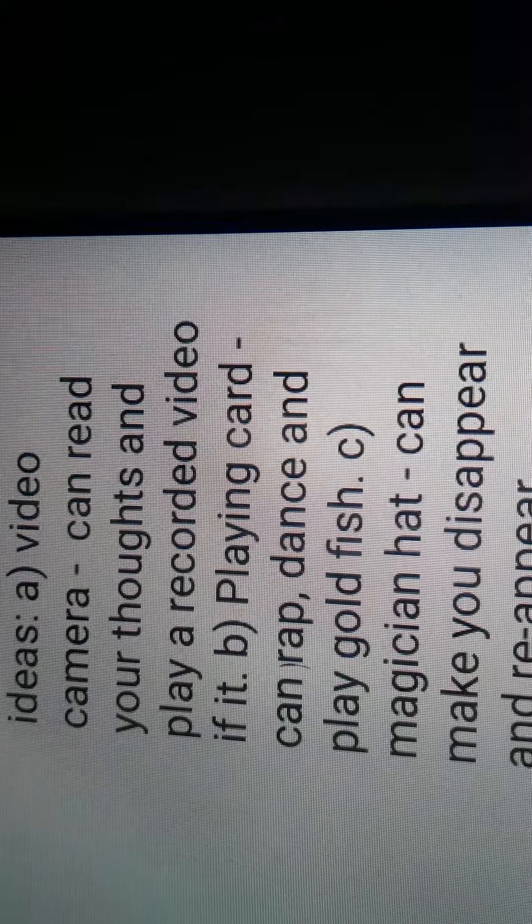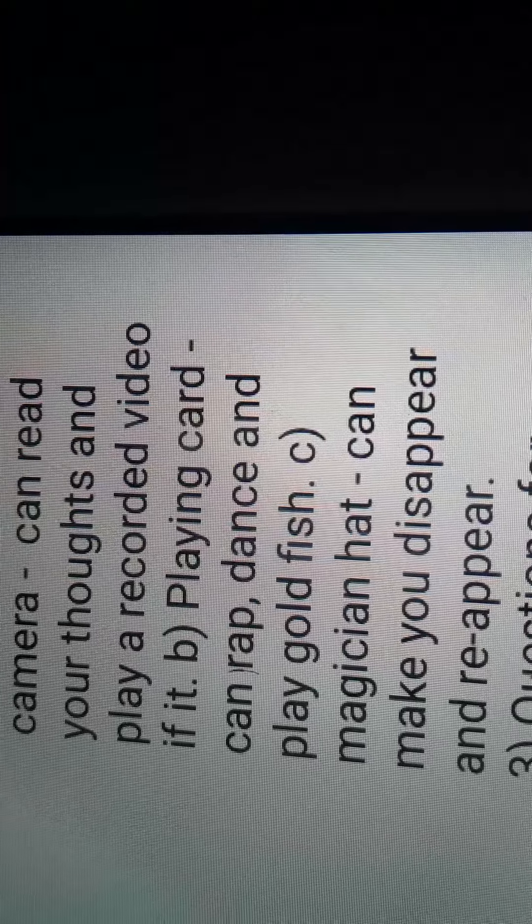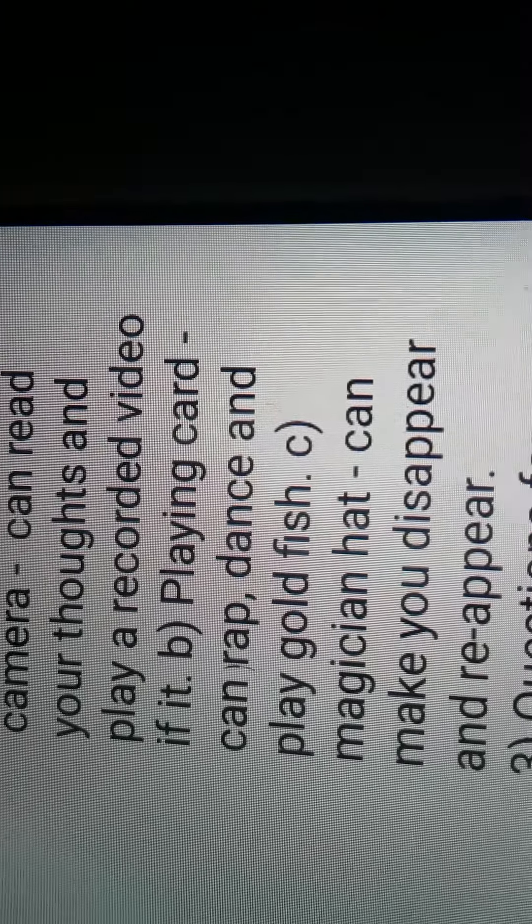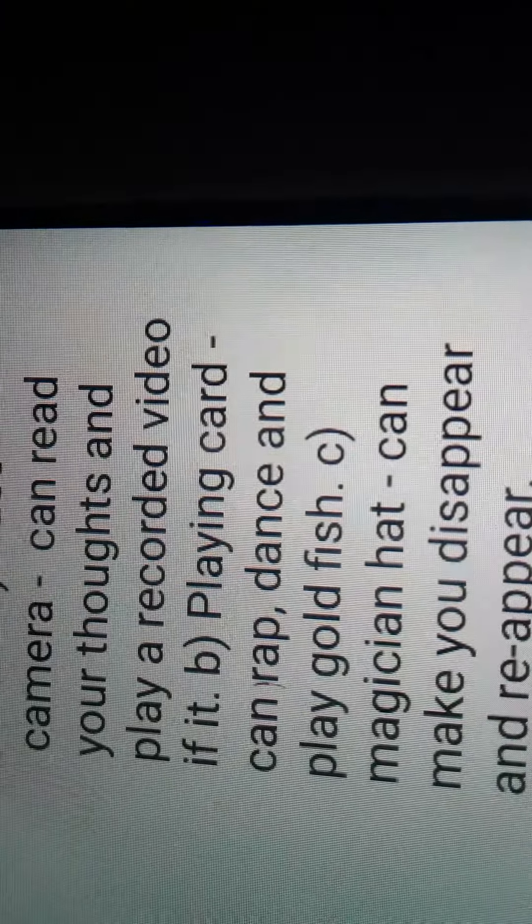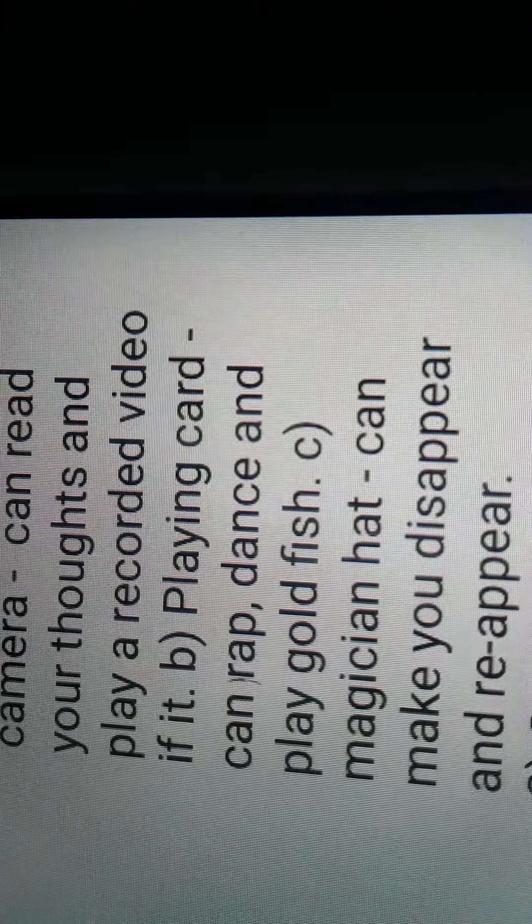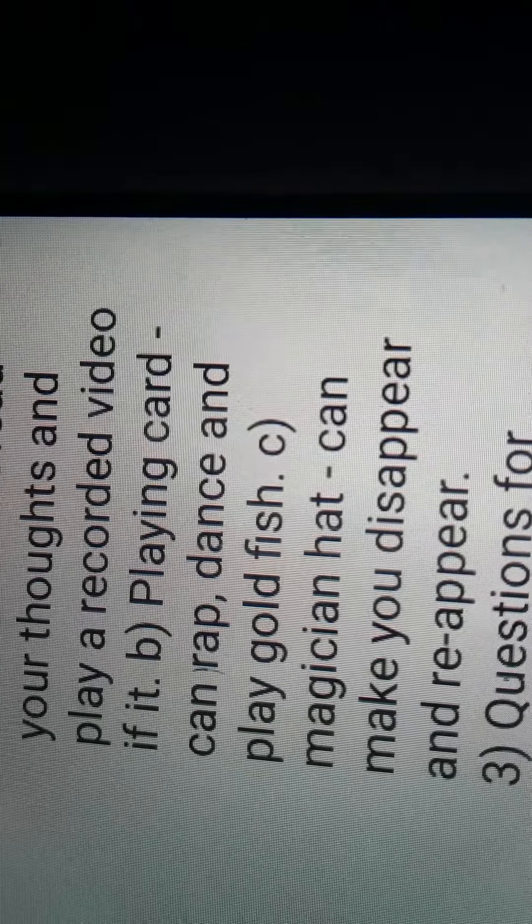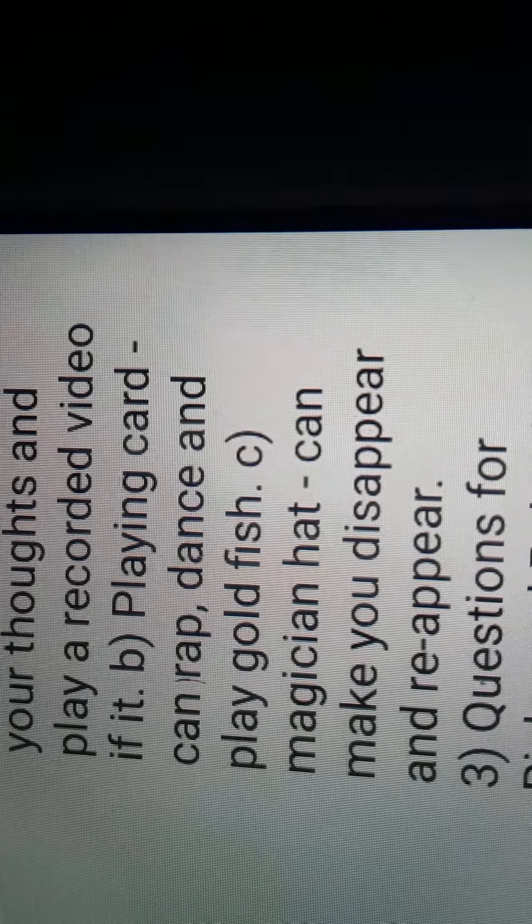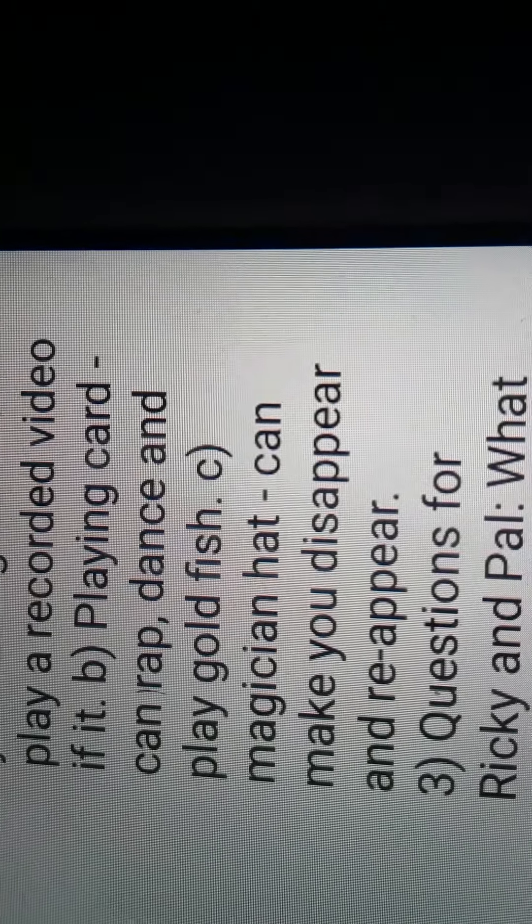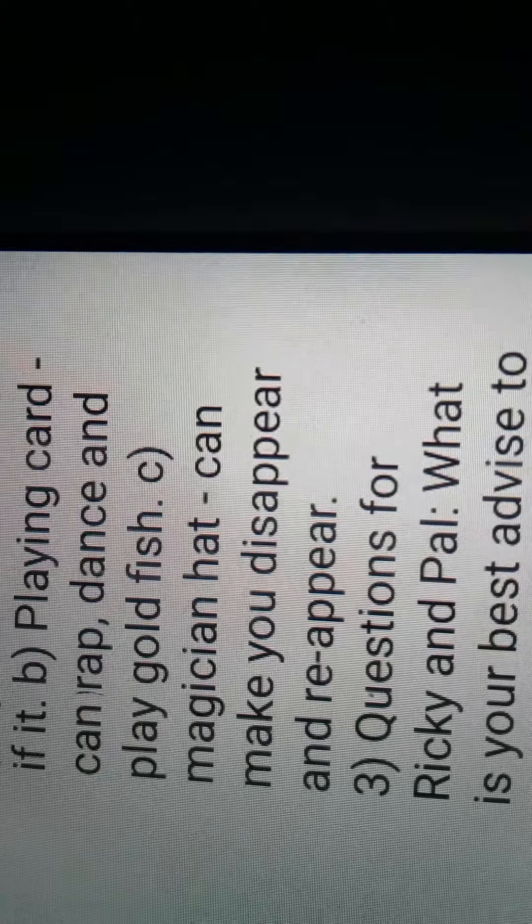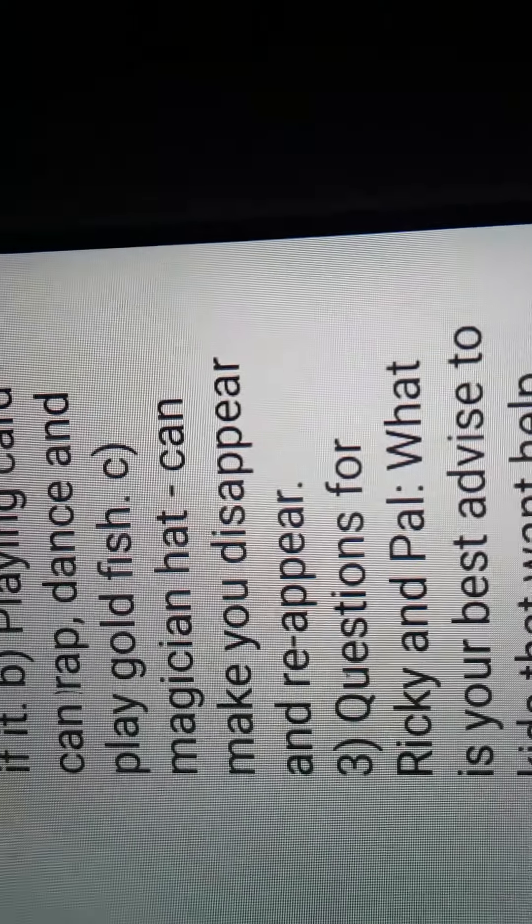So, the first character idea was a camera. Camera. This person can read your thoughts and play recording videos and playing, and then playing card.